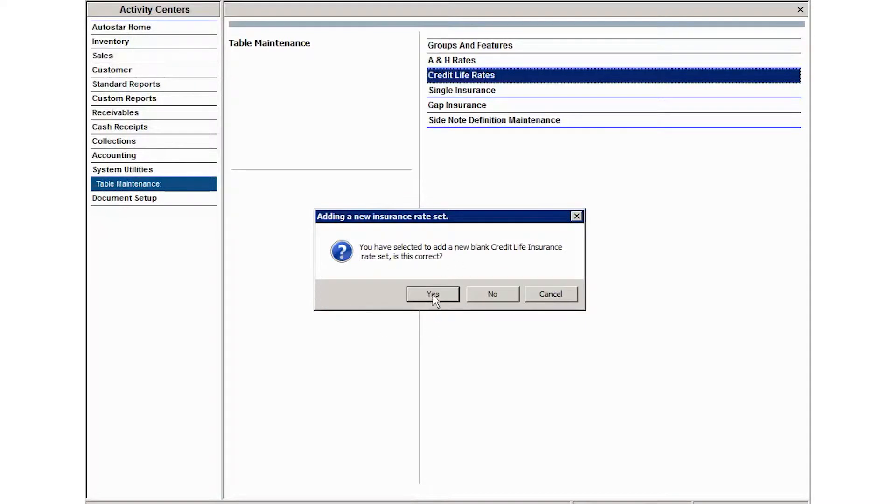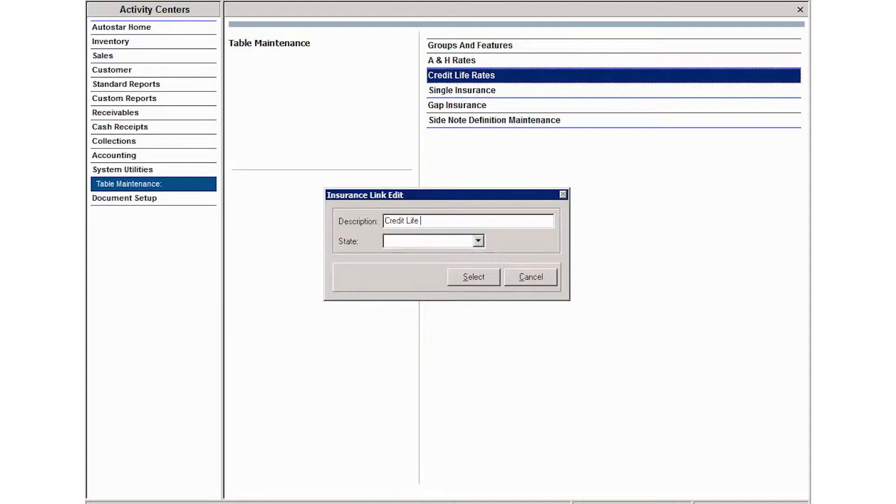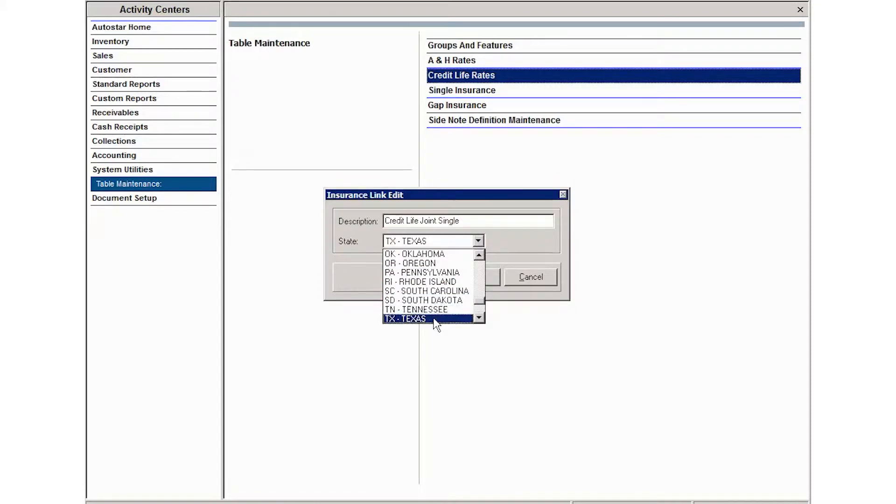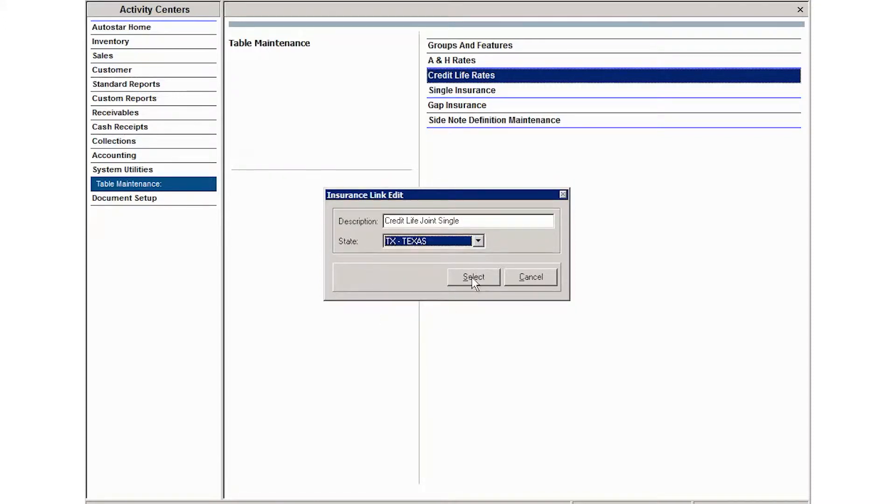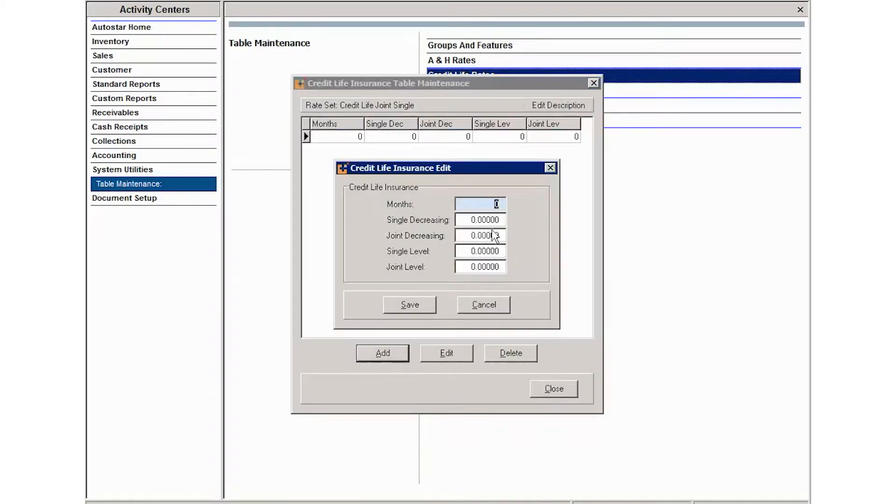Rate set, and then say yes you're sure you want to add the new rate set. Give it a description and then enter the state that this is going to be used for. Select and then click add.